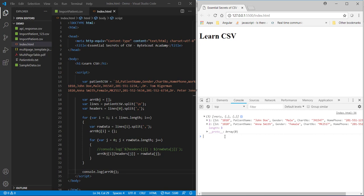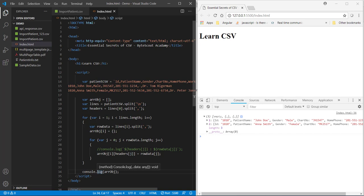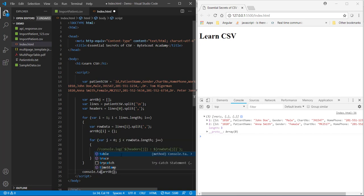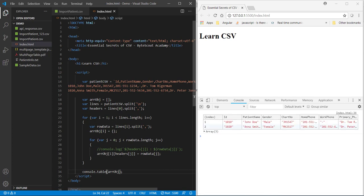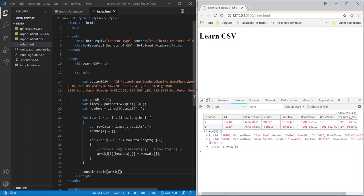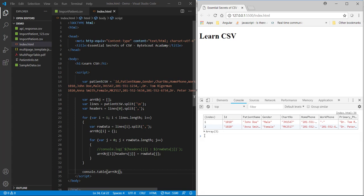So, for that, what you need to do is, instead of using this console.log, here you just need to use table. Now, let me save the code. And here we go. It started displaying our CSV data into pure table format. And you can also see the original array below this table like this. Now, let me open our original CSV file to compare this data.